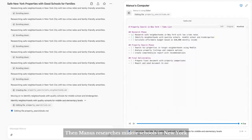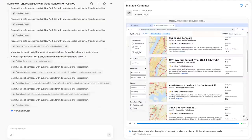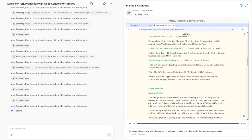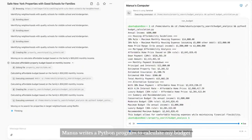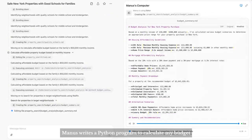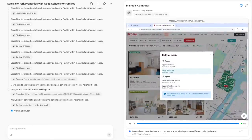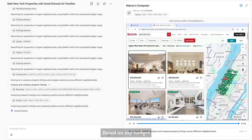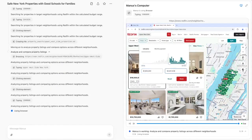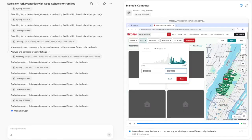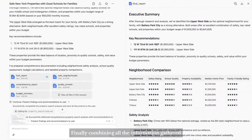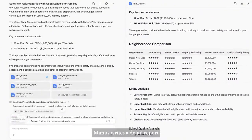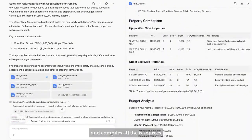Then Manus researches middle schools in New York. Next, Manus writes a Python program to calculate my budget. Based on my budget, Manus filters listings on real estate websites. Finally, combining all the information gathered, Manus writes a detailed report and compiles all the resources.